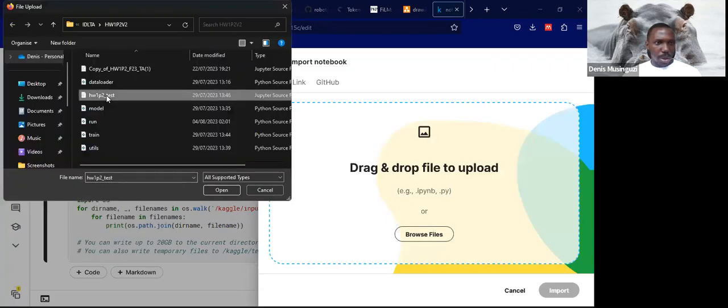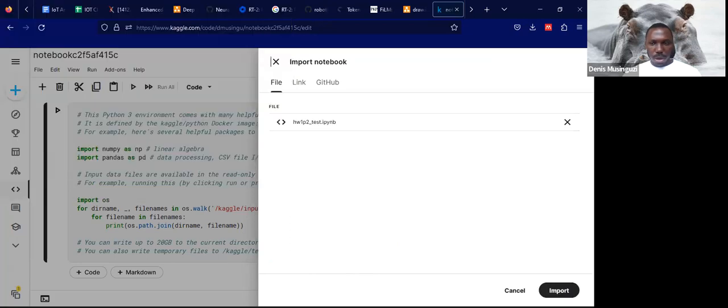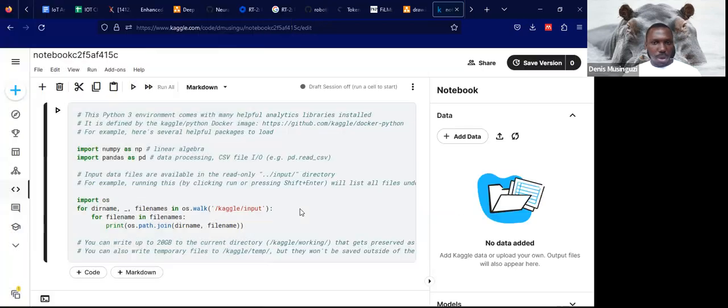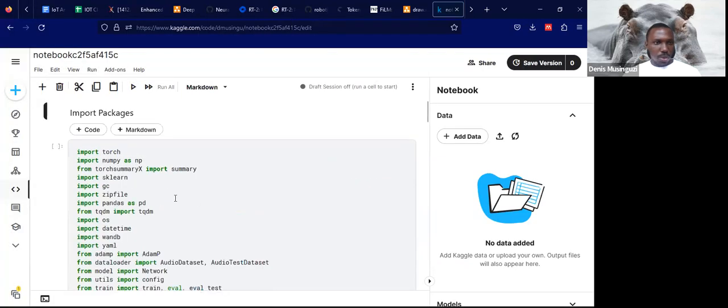I will upload mine and click to import. Once that is ready, you'll be able to see your notebook here.